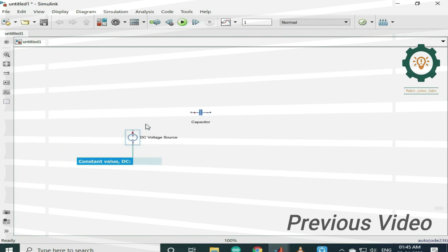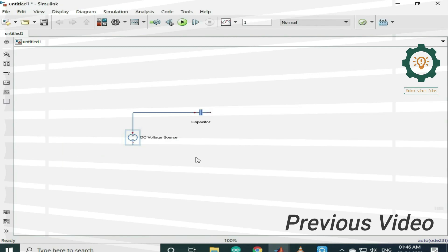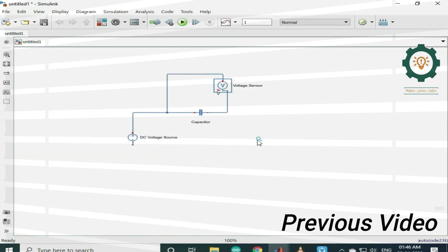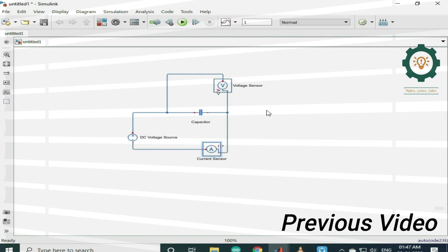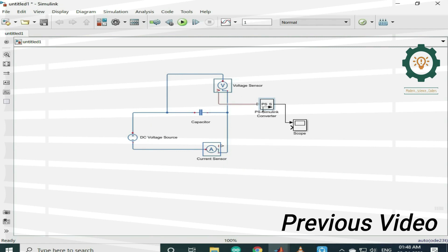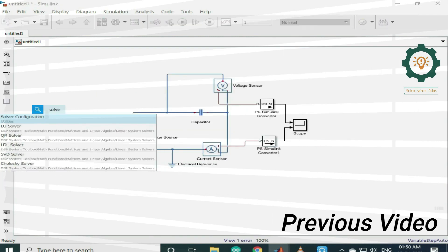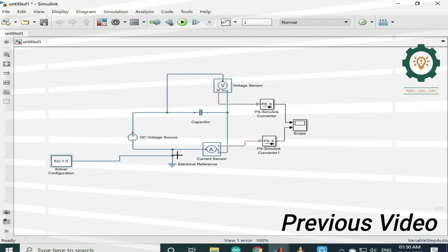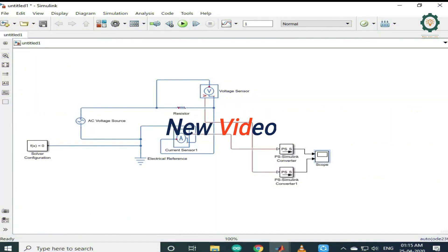Welcome back guys. Let's see the simulation video. Now we have to watch the simulation — AC through the capacitor. We have uploaded a previous video from DC to the capacitor, so we will see the video. You will find the link in the description. In the previous video,